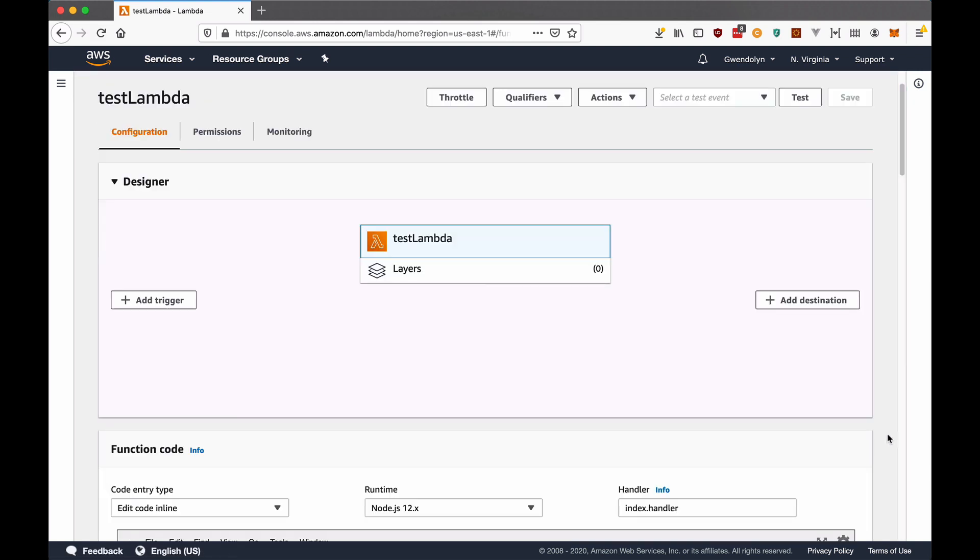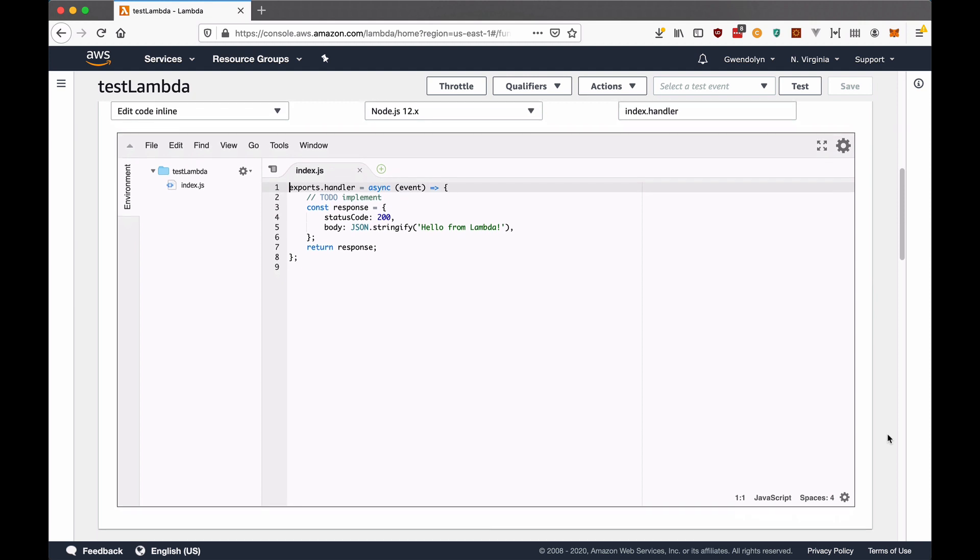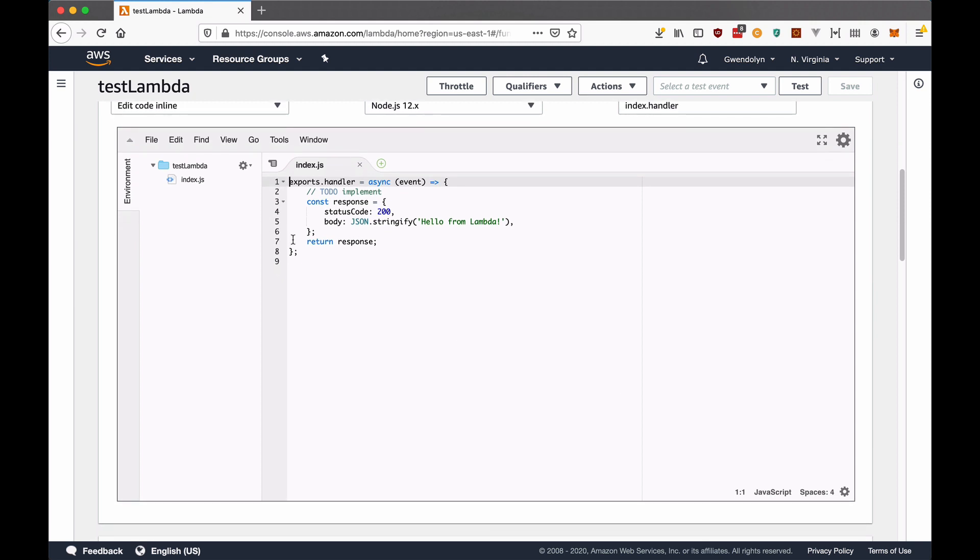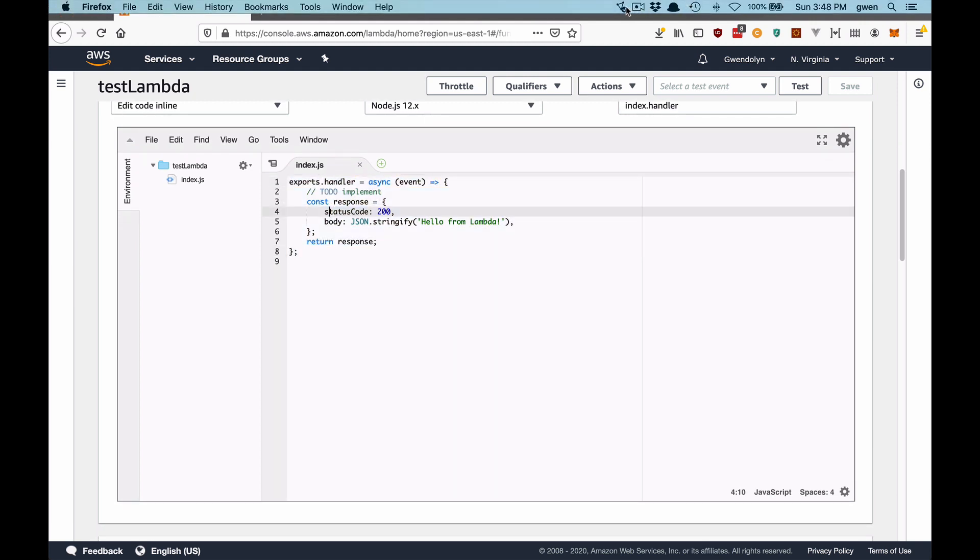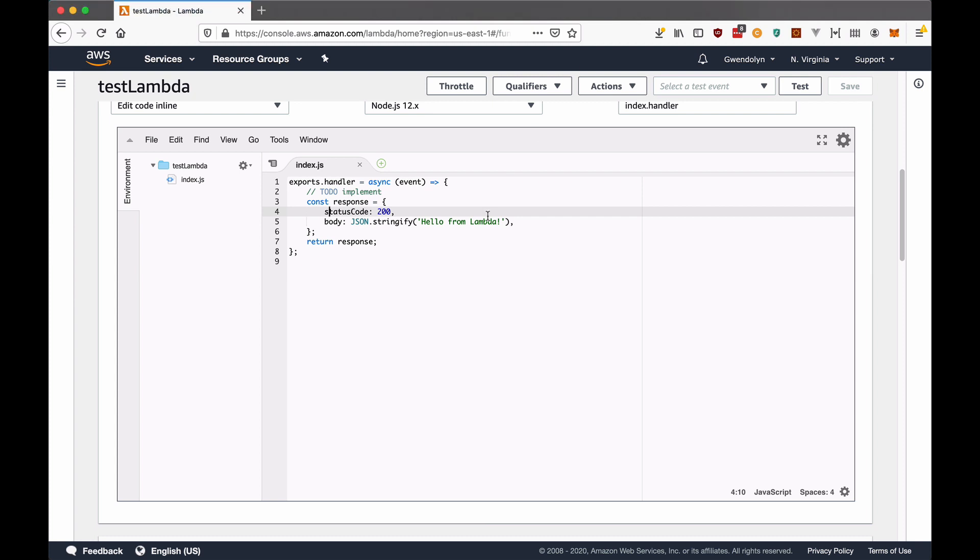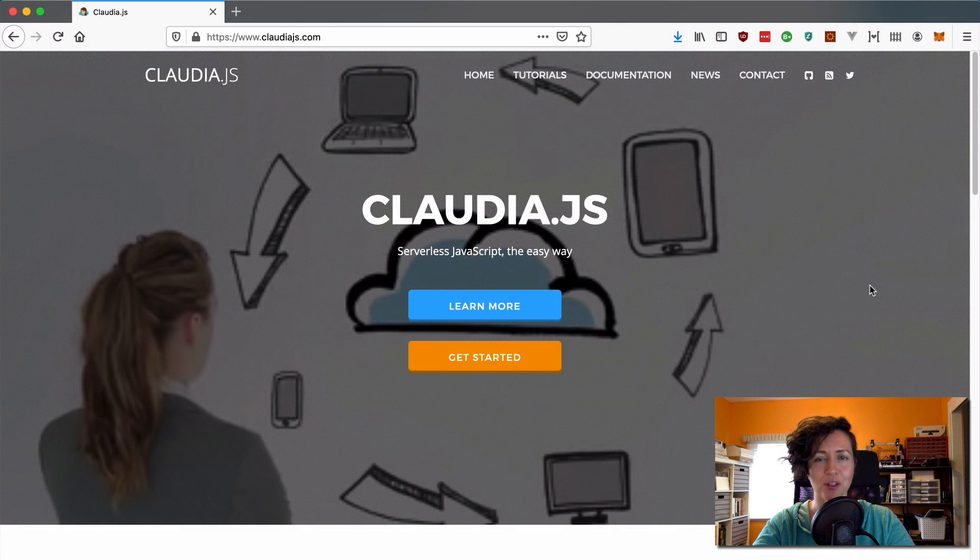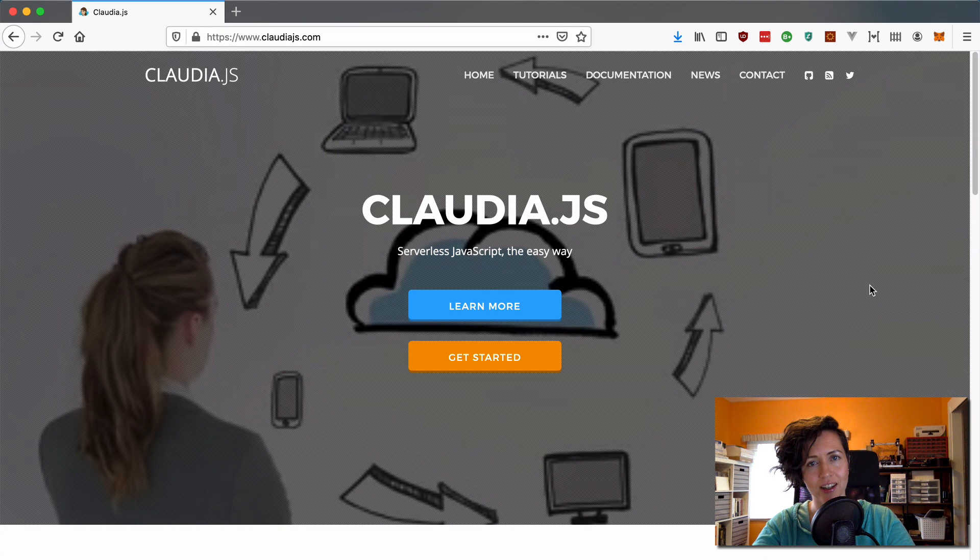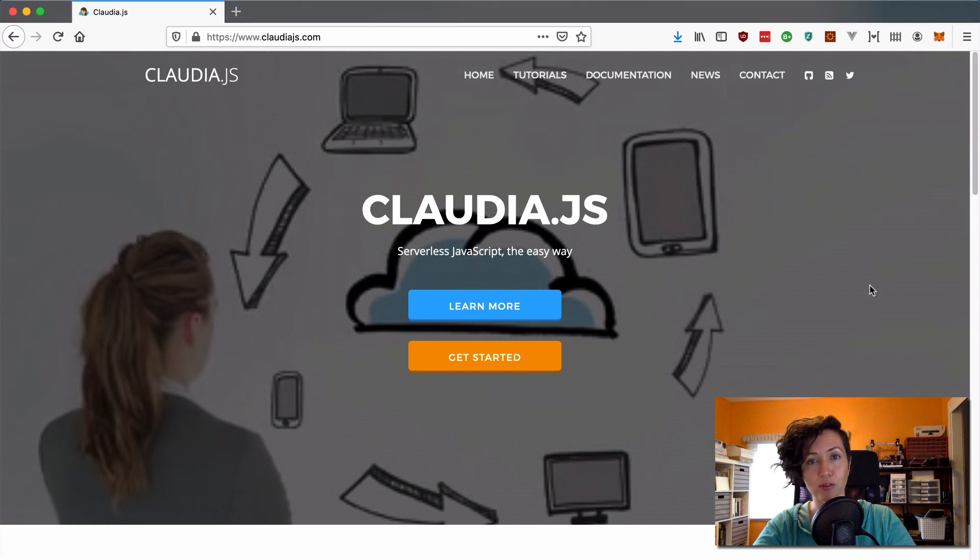It's not a long-term solution, but it is a good way just to get started and try out the AWS platform. But eventually, you are going to want to be deploying these from your local environment. So, you can test them properly, check them into Git, and just have access to them outside of AWS's proprietary cloud environment.